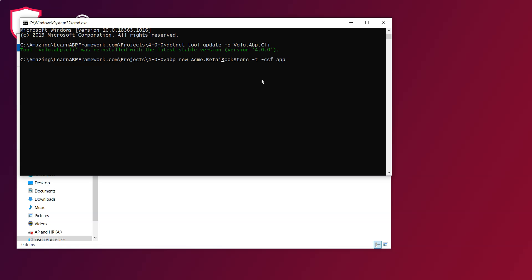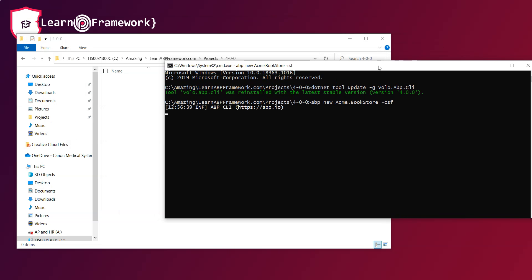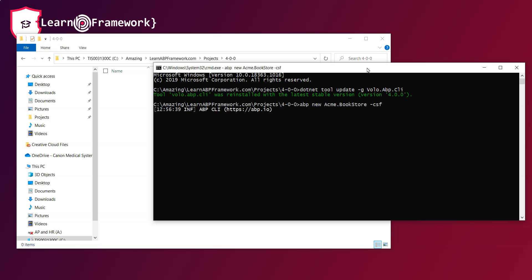Both options "-t" and app are default if not specified so we can just run abp new acme.bookstore -csf. Let's use this command to create the solution and its relevant folders in the directory we are in.